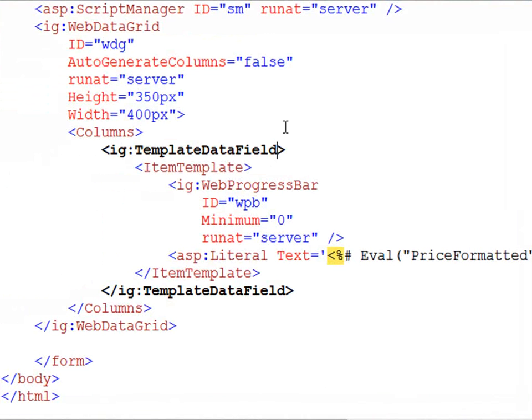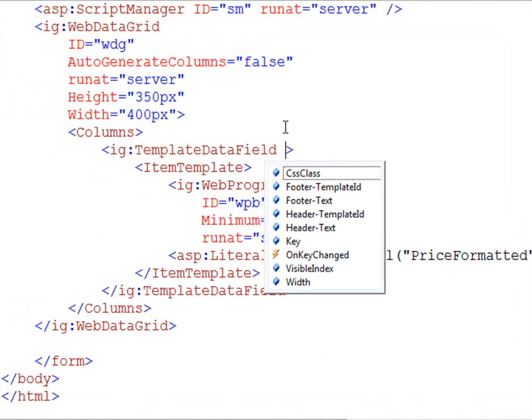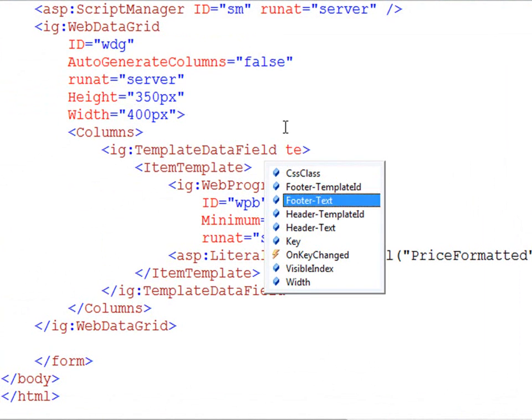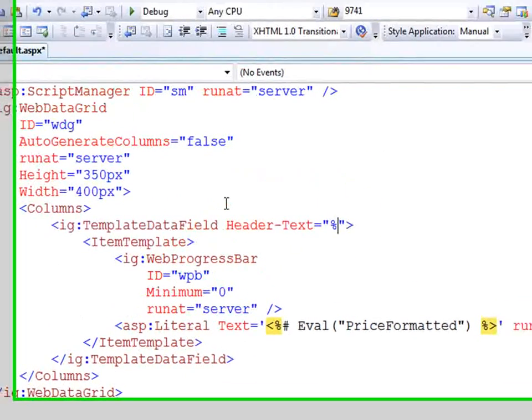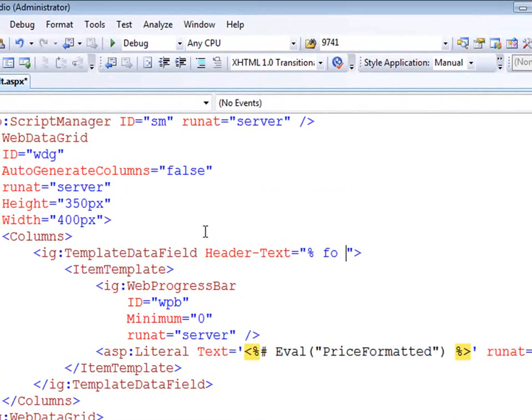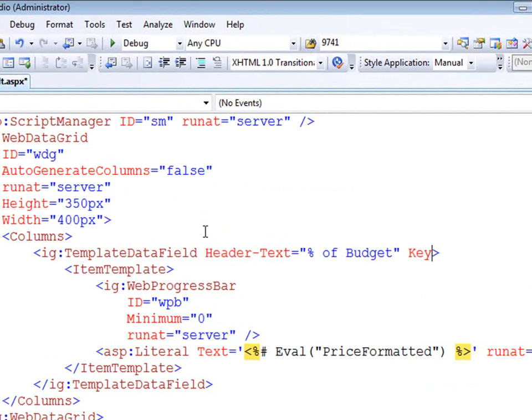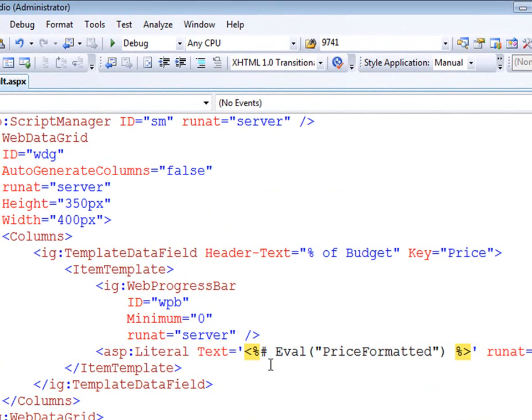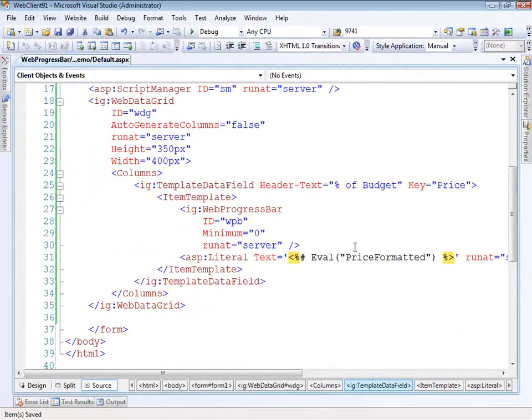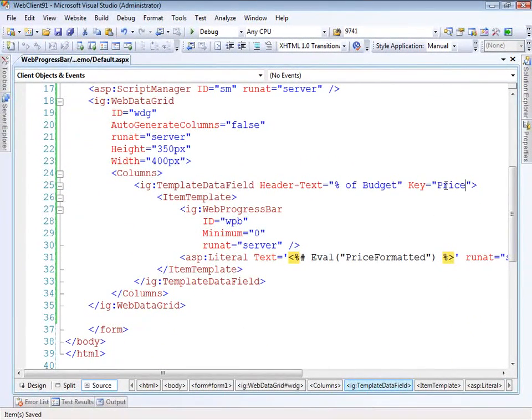So a few more things I have to do here. The template data field needs, let's give it some header text and we'll call this percent of budget. And we need a key on here so we're keying against price. Now within my data I have price and then price formatted. Price formatted is basically just it's already formatted with the dollar sign and everything so I don't have to worry about formatting it here. But the actual value we're looking at is price so we're keying against price.